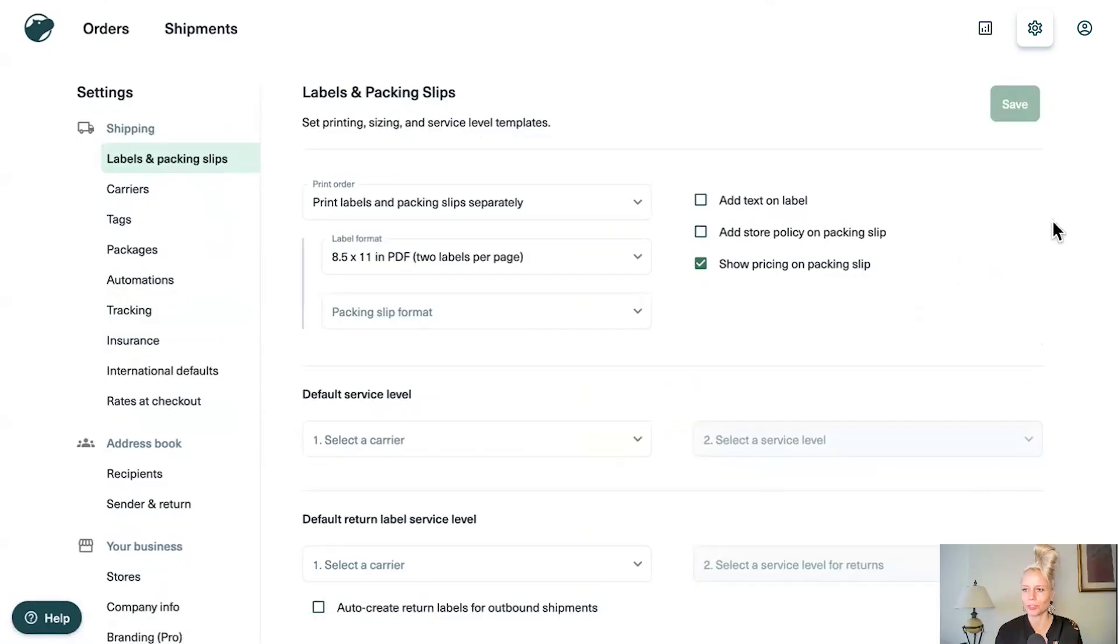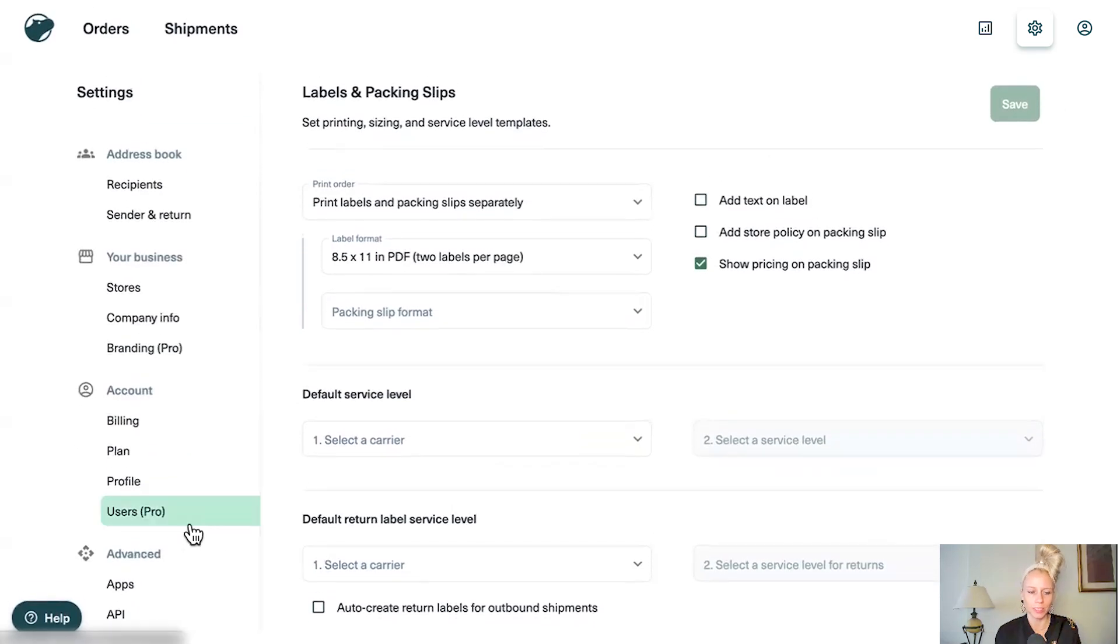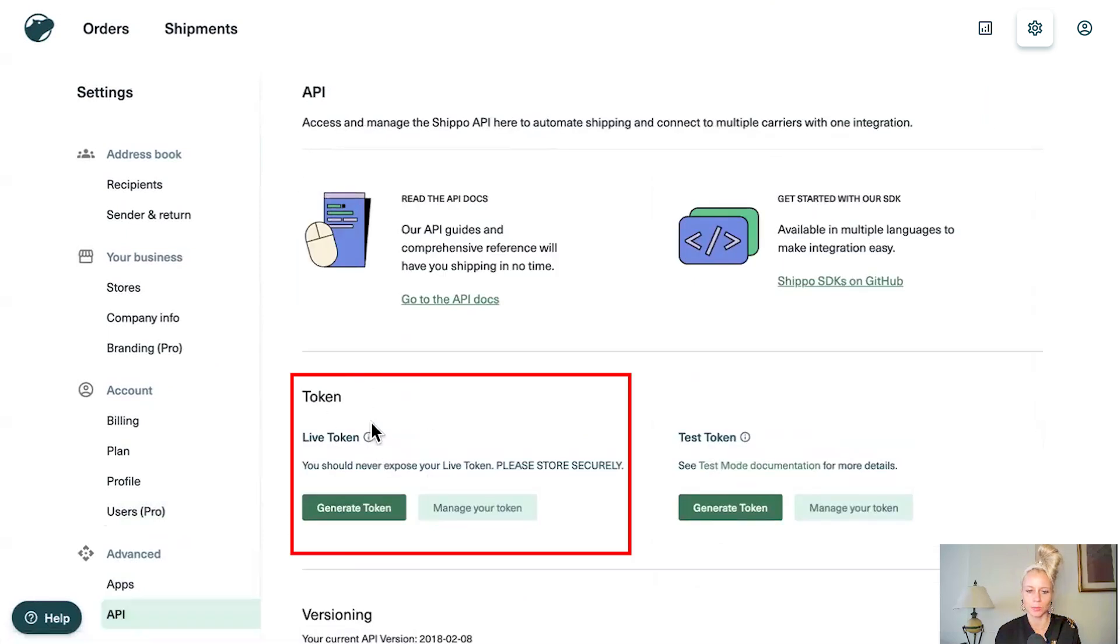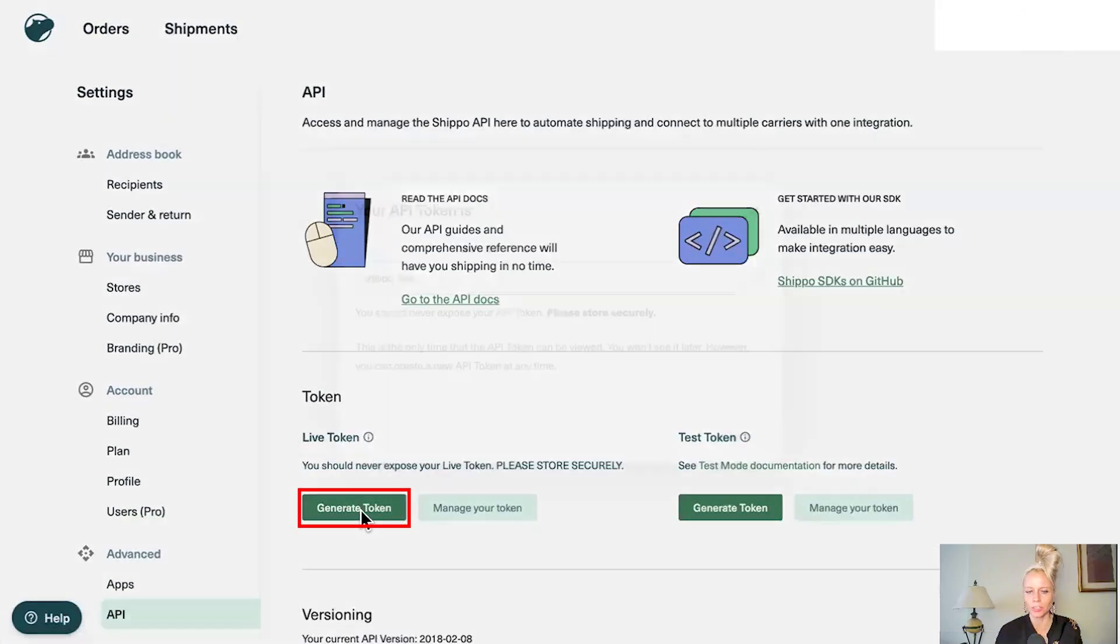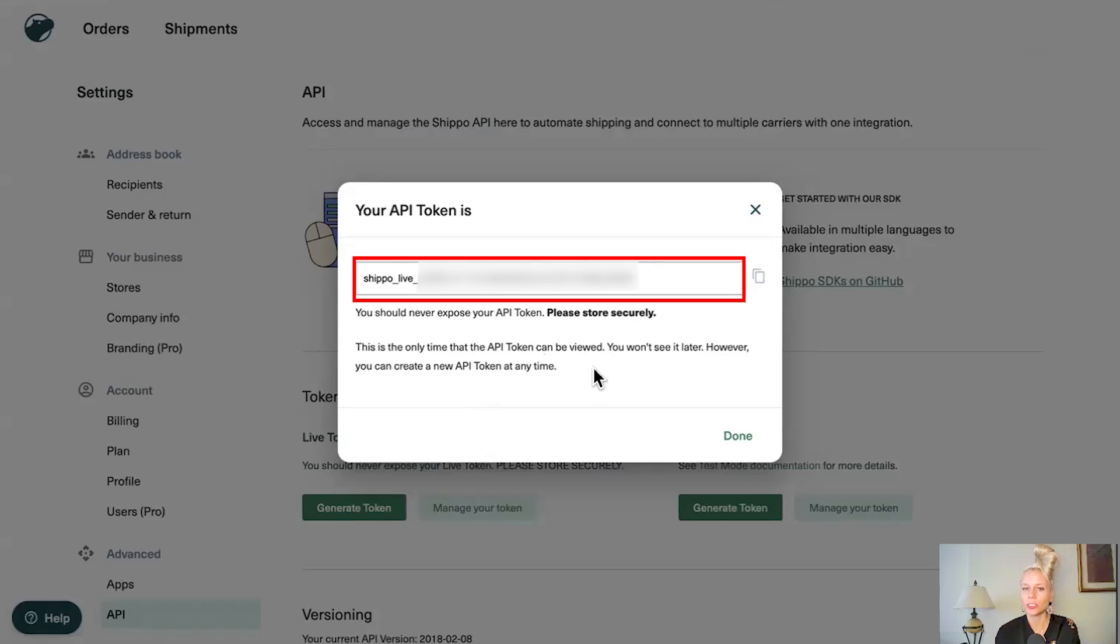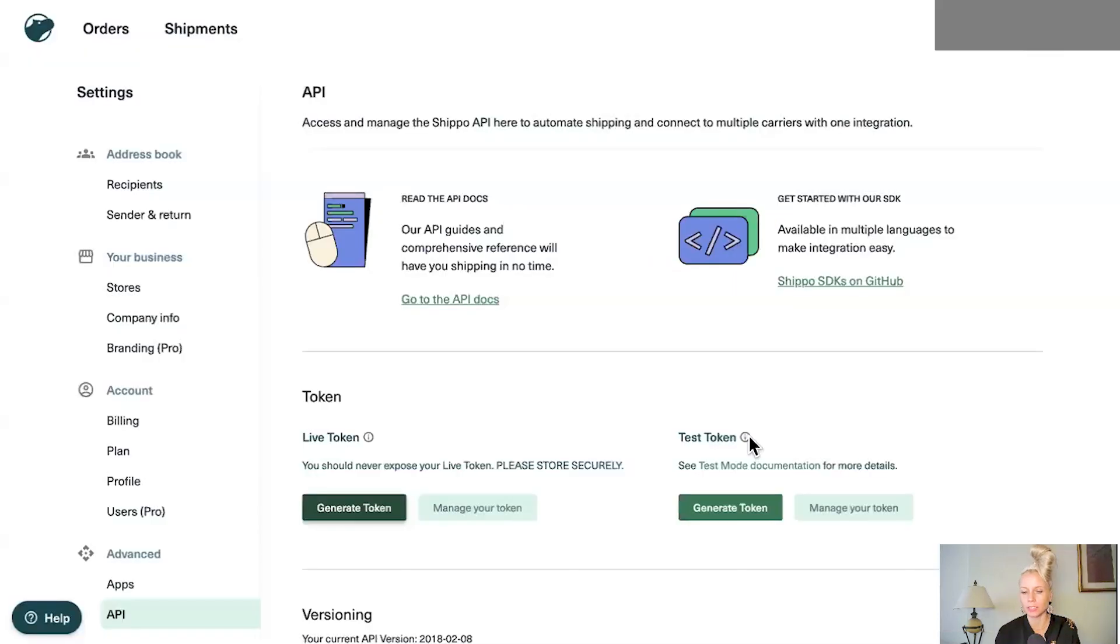So here we are in our Shippo account and you want to click on settings in the top right. Then you want to scroll down to the bottom until you see API key in the bottom left. Click on that and here in middle you see the live token. Just click on generate token and you're good to go. So this is the only time that you will see your API token so make sure to copy it right now. If you forget to copy it you can come back later and create a new token that is not a problem. Then hit done.